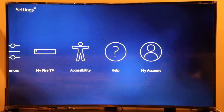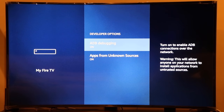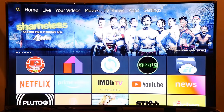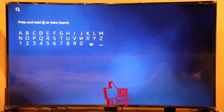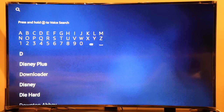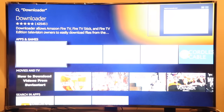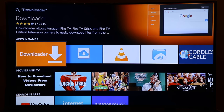Under Developer Options, make sure both ADB Debugging and Apps from Unknown Sources are turned on. Once that's done, go back to the home screen and search for the app called Downloader. If you're not familiar with it, it's free from the Amazon App Store — just click on it and install it.